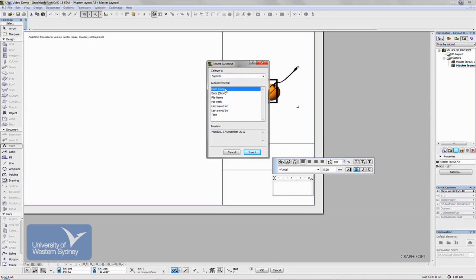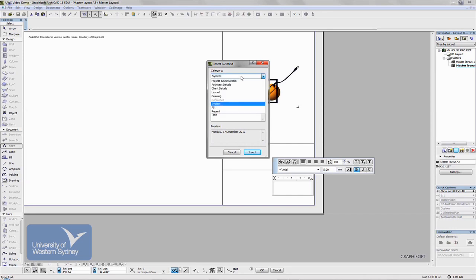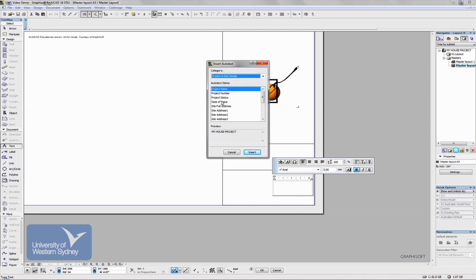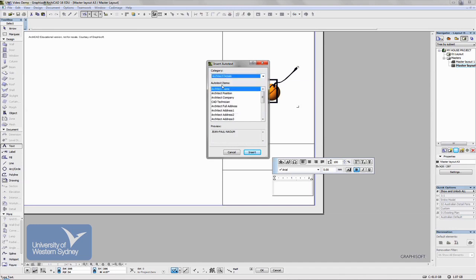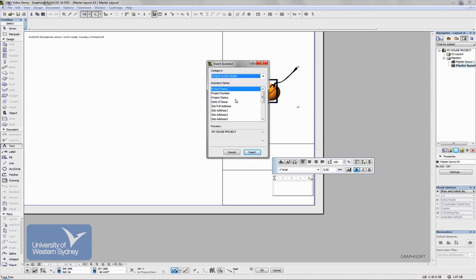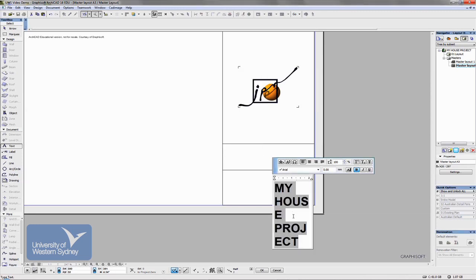It shows you all the different areas of auto text available to you. So I can insert system information - things like the date, the file name if I wish, even the time. The time is helpful to have on the title block. If you do a number of prints through the day, you know which one is the latest. But there's also things like the Info box that I showed you in the File pull-down menu. You can go in and add the project name and the status and things like that. You can go in and add your name or the client's name. But let's quickly go in. I think the project name's been added, so I'm going to insert that.